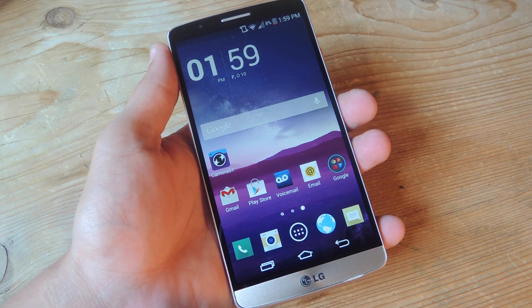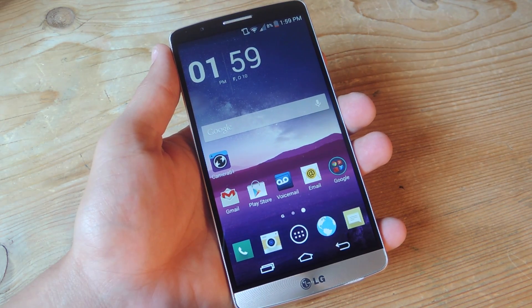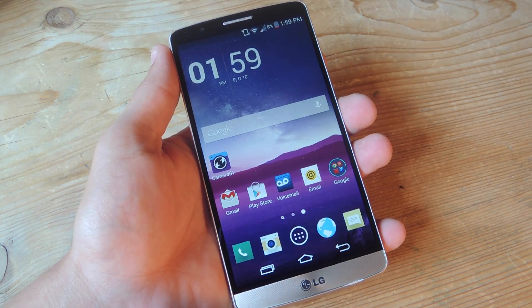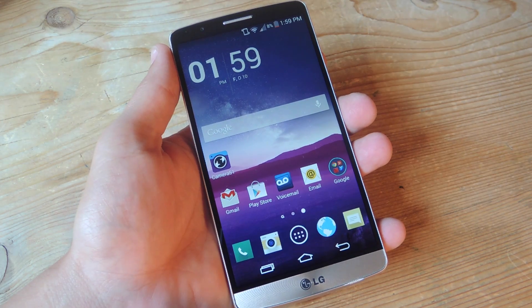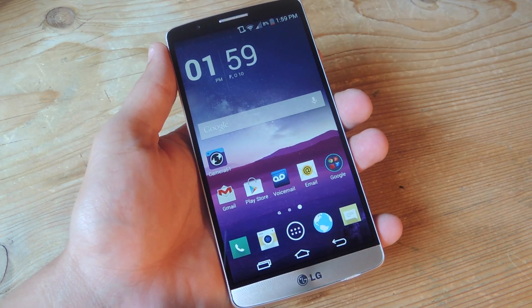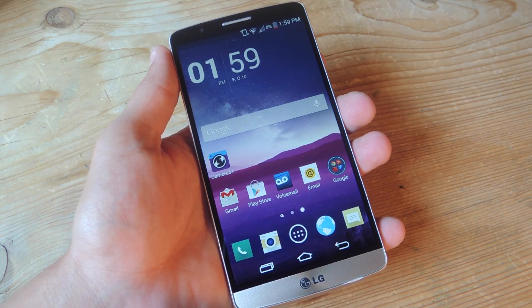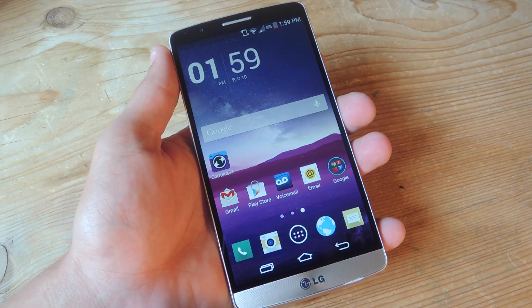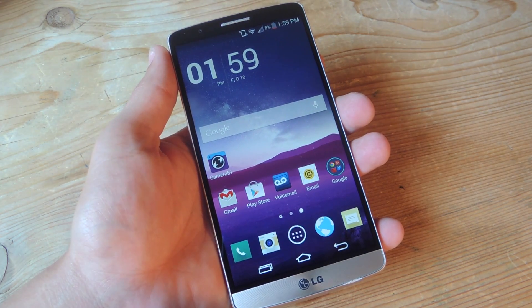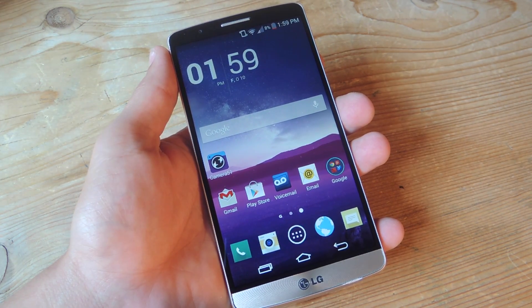Hey what's up everybody, it's Neo here with Gadget Hacks. Today we're going to focus on the LG G3 and I'm going to show you how to easily unlock the bootloader and install a custom recovery, specifically TWRP.